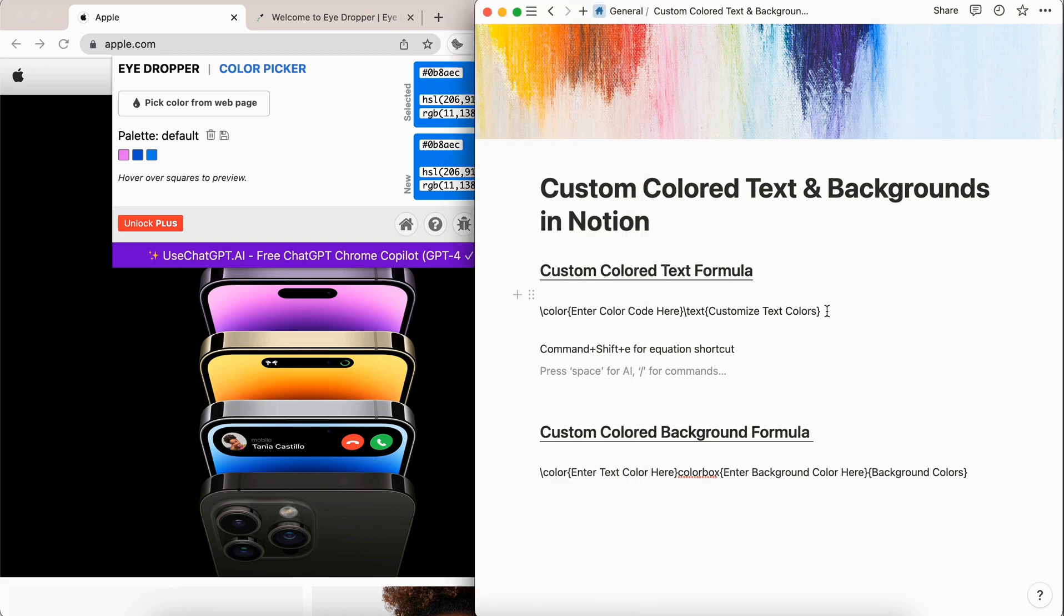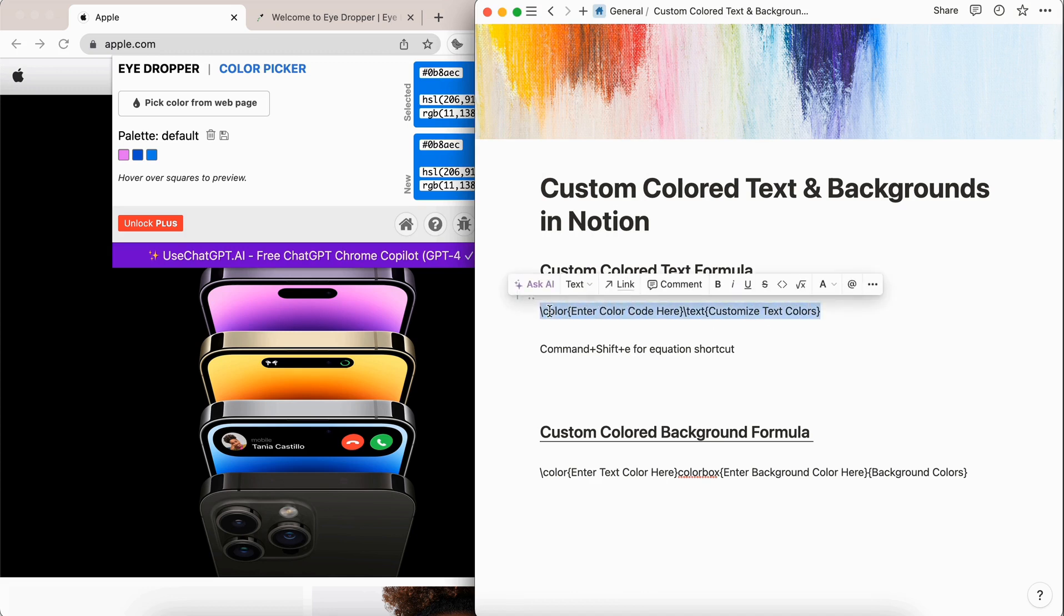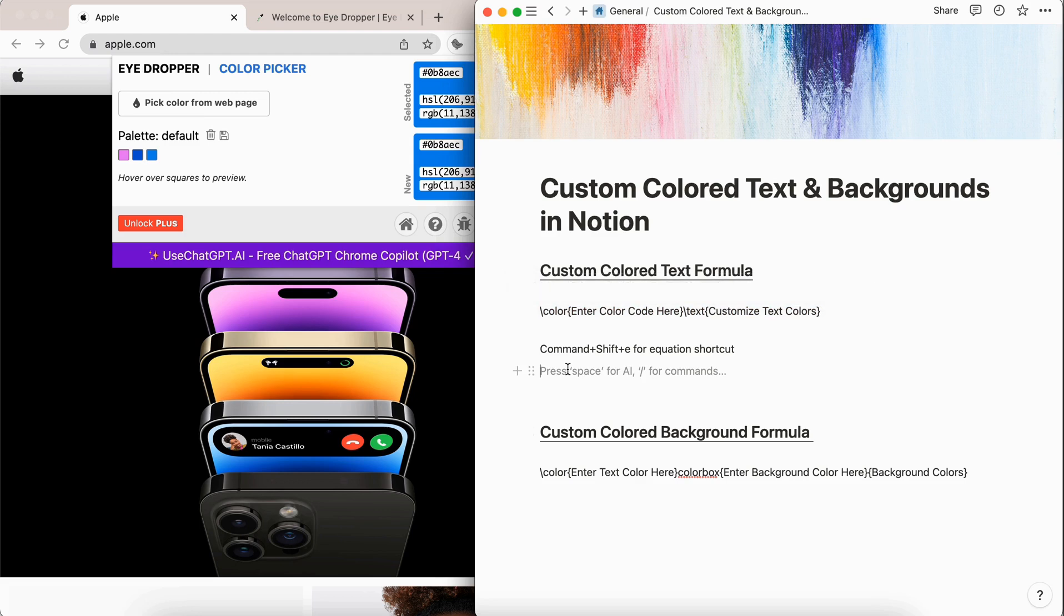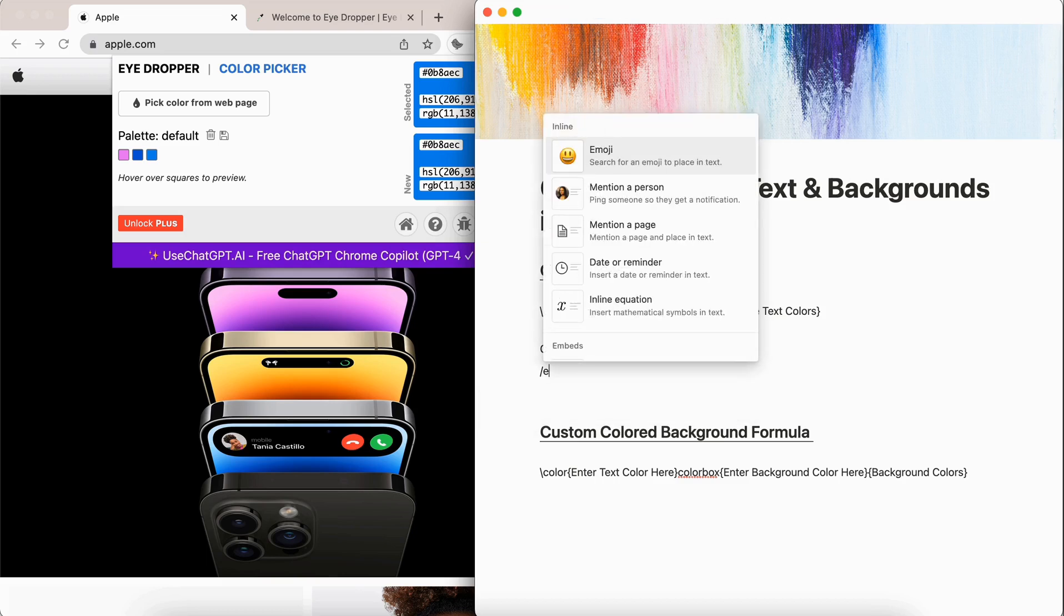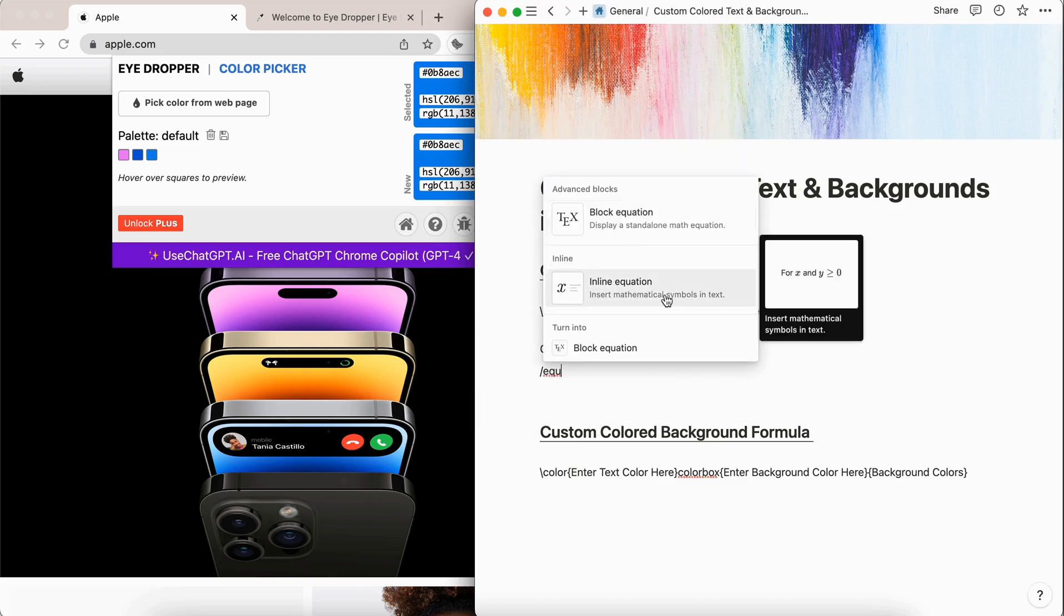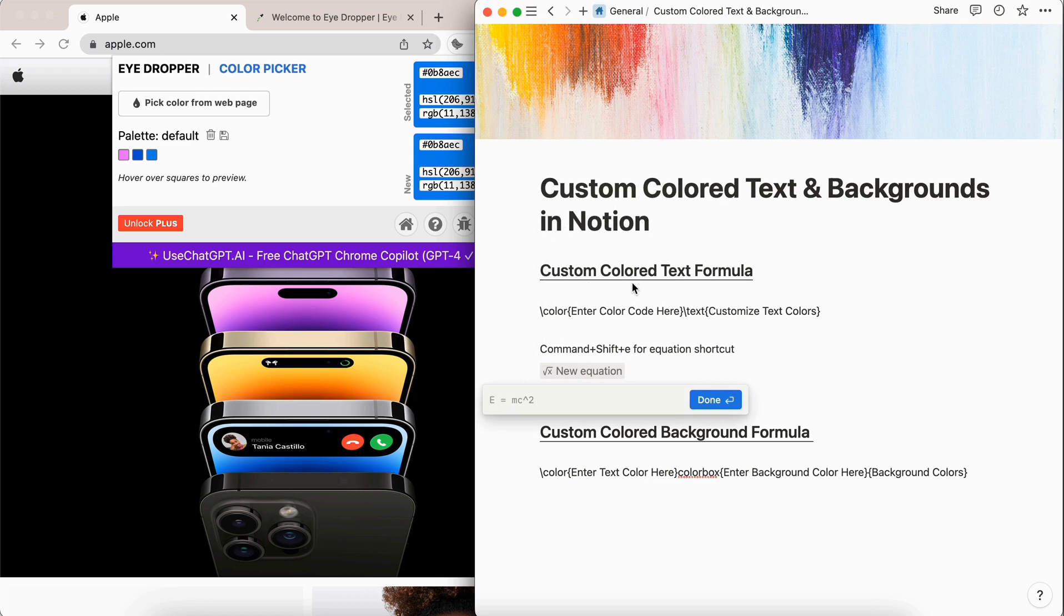First, we're going to do custom color text. And this is the formula that you're going to use. So we're going to copy this. And then we are going to create an equation. And there's two ways that you can do this. You can do command shift E for the shortcut, or you could do a slash and then you search for equation. And then we're going to select inline equation.